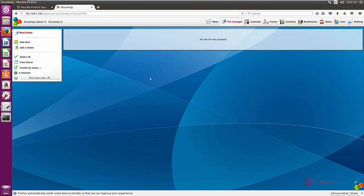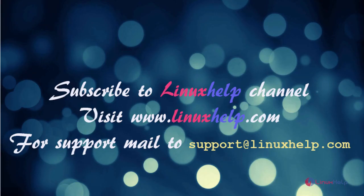In this video we saw how to install Agora project on Ubuntu 16.04. Thanks for watching. Please subscribe to our channel Linux Help. For further tutorials visit www.linuxhelp.com, and for any queries mail to support@linuxhelp.com.